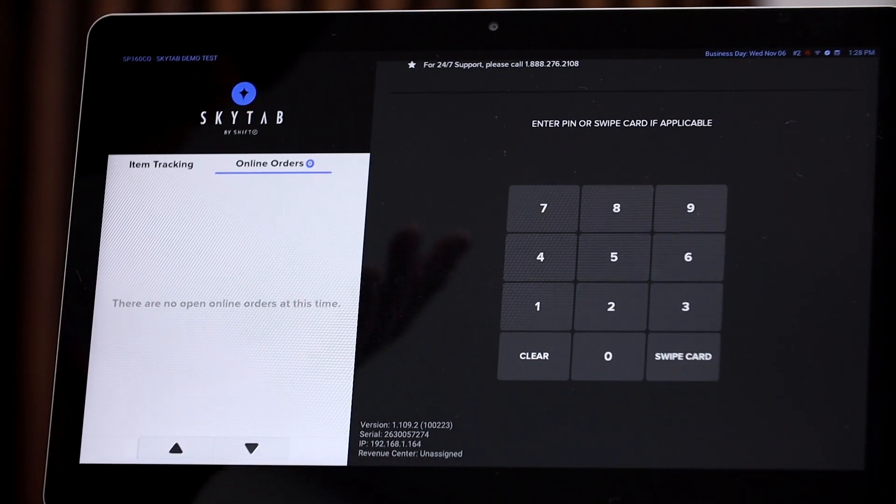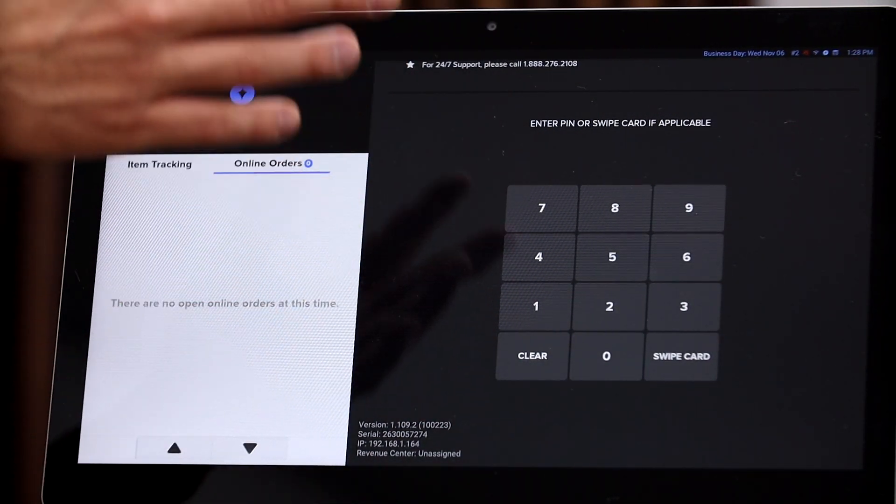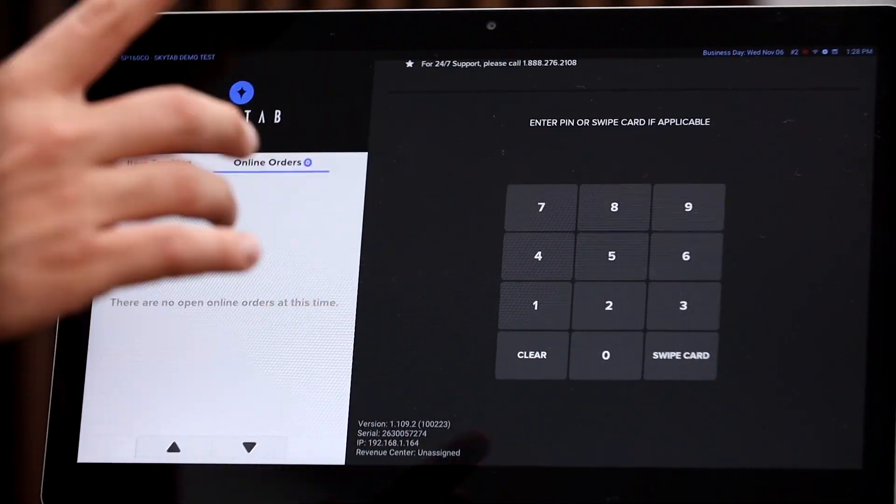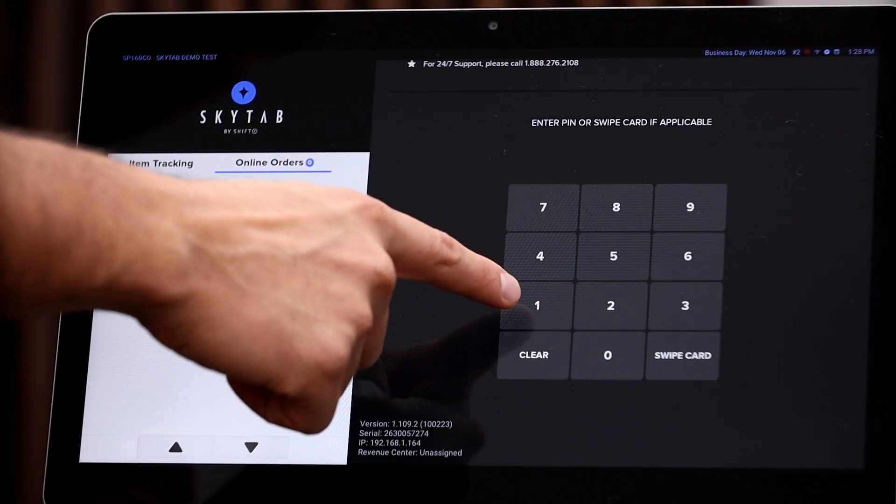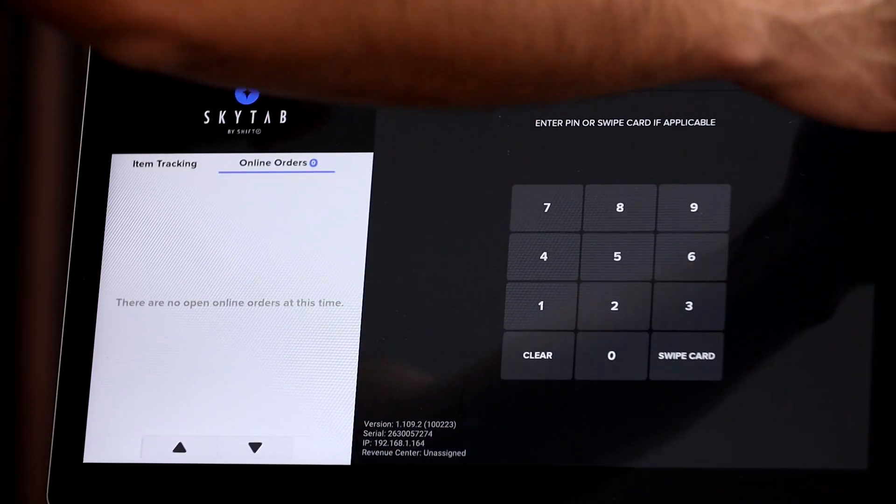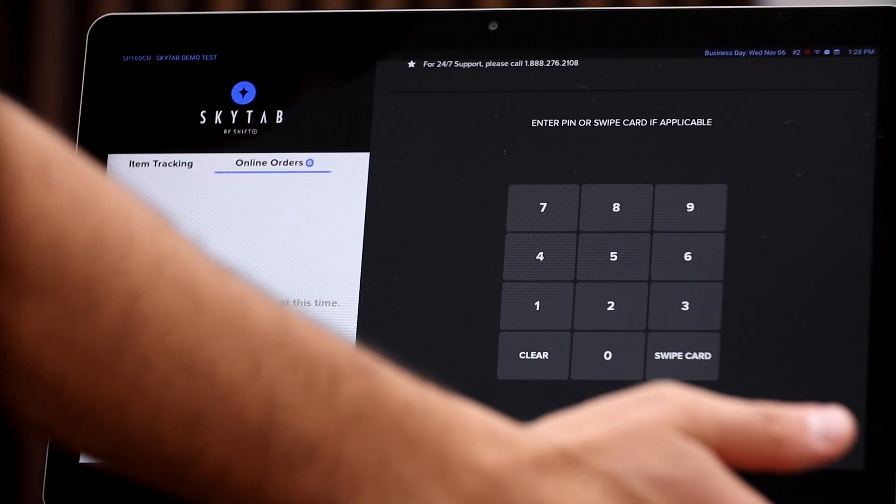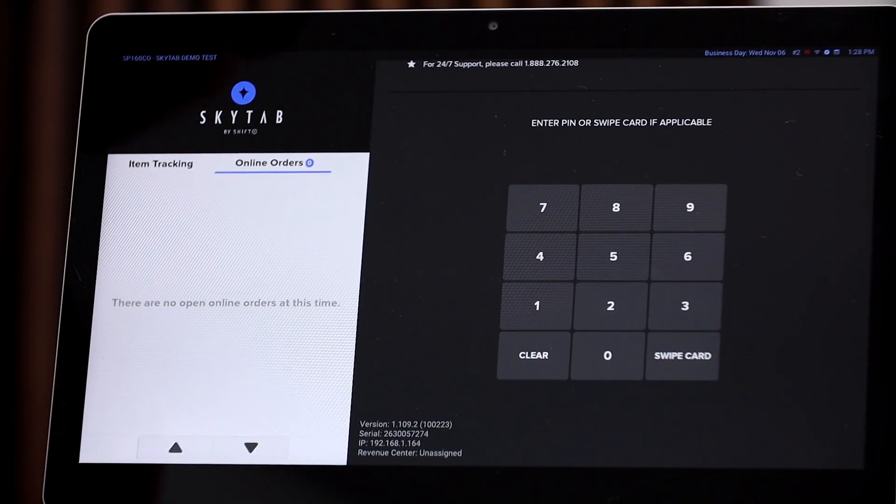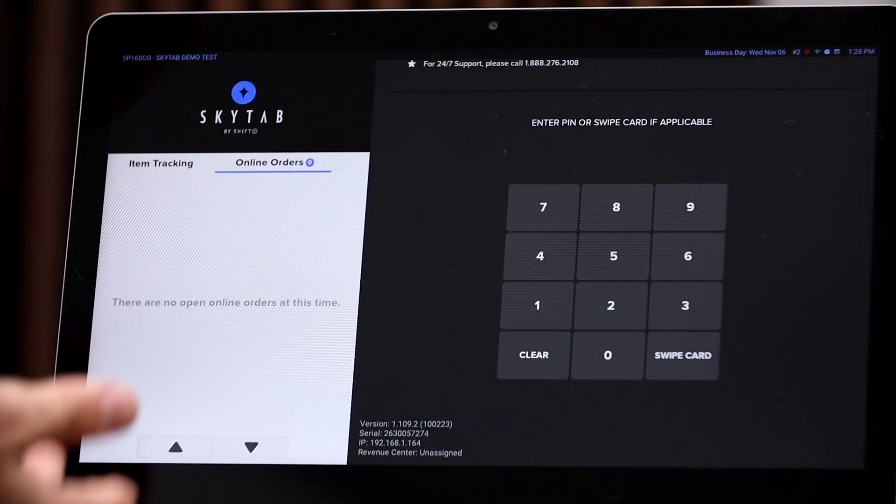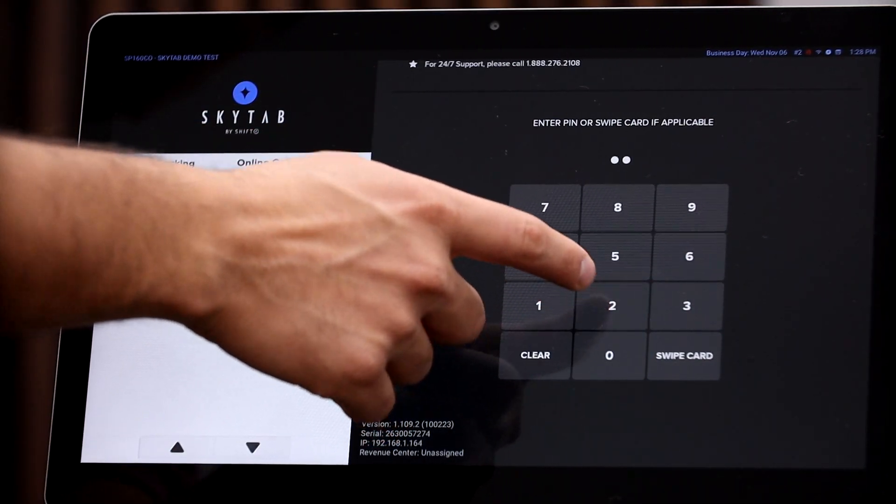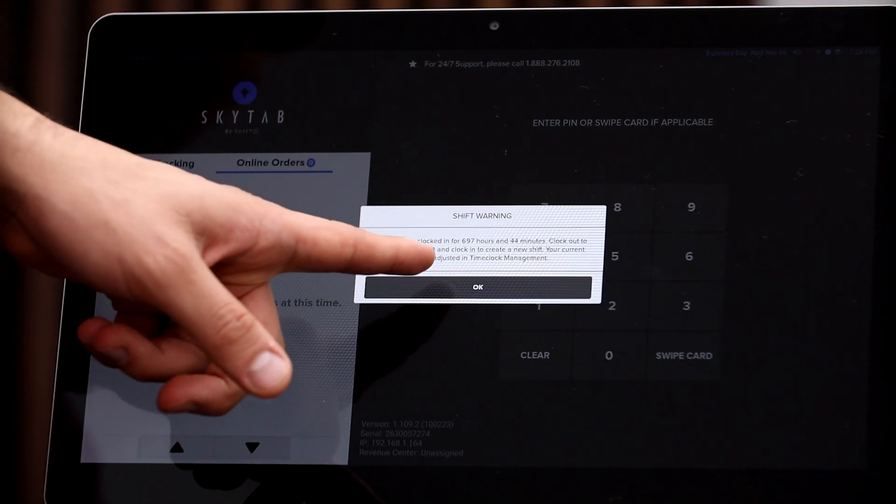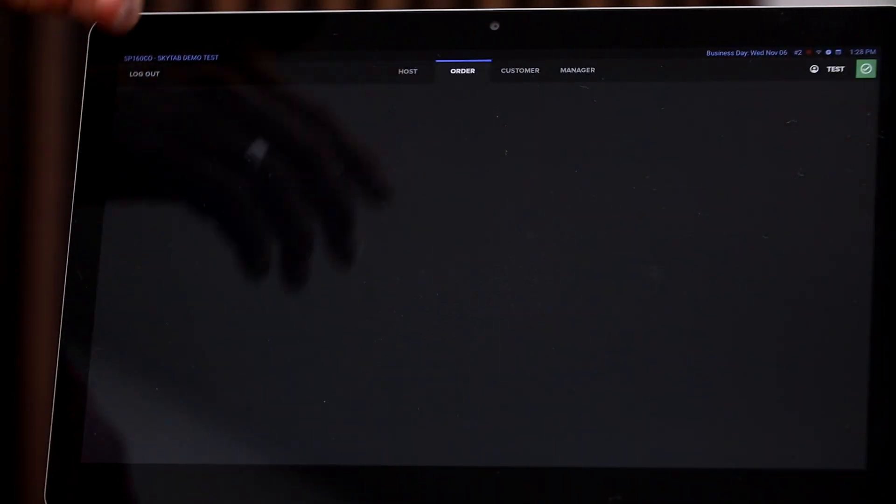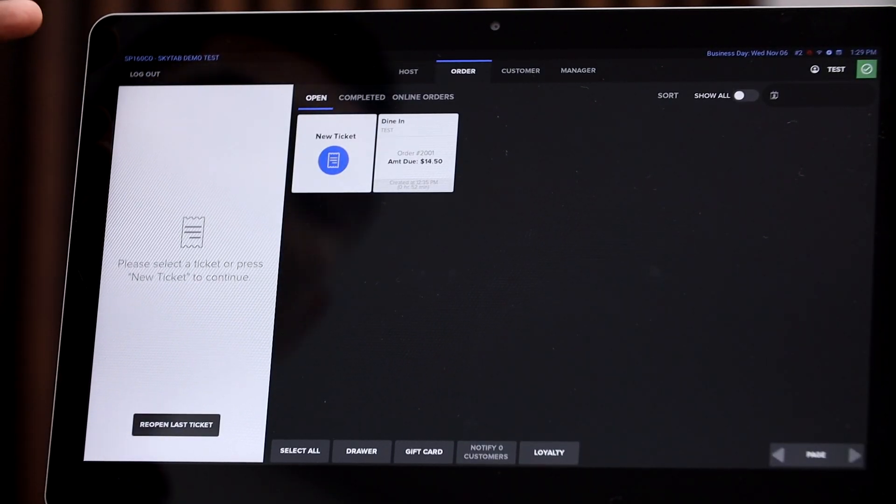All right, so hopefully you can see this. When you come to this screen, this is going to be your login screen. Employees can either punch in their code or they can swipe their employee access card right here. It's basically a little card that gives them access to the POS instead of typing in their code. So what we're going to do, I don't have the card with me right now, so I'm just going to punch in the code.